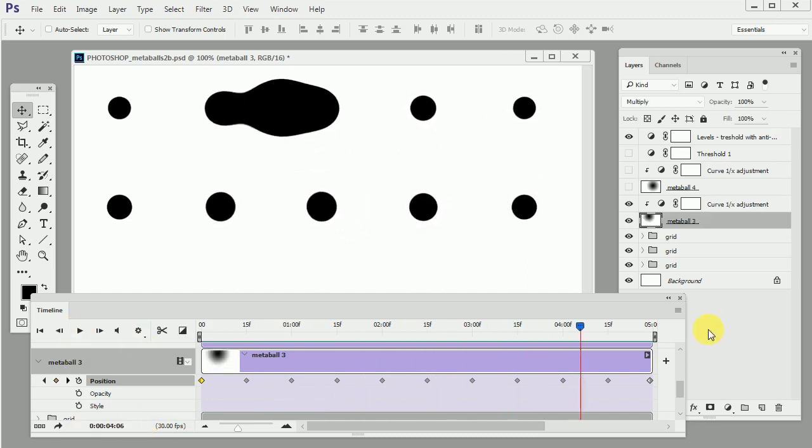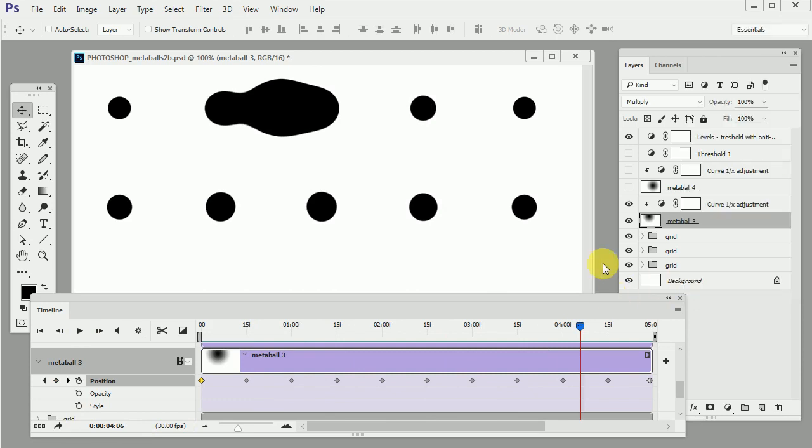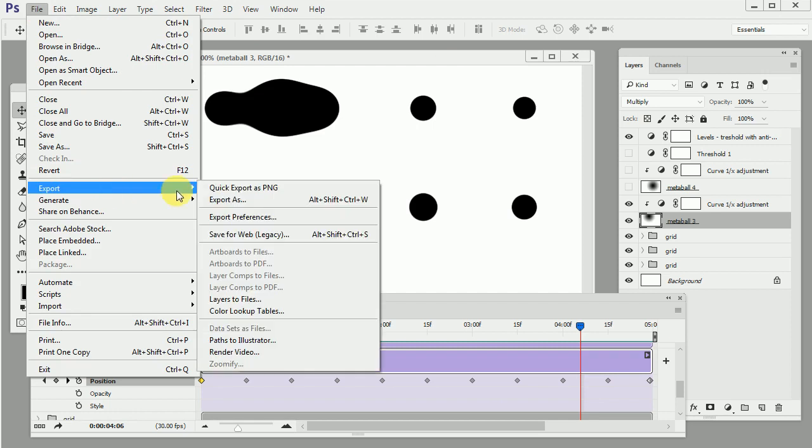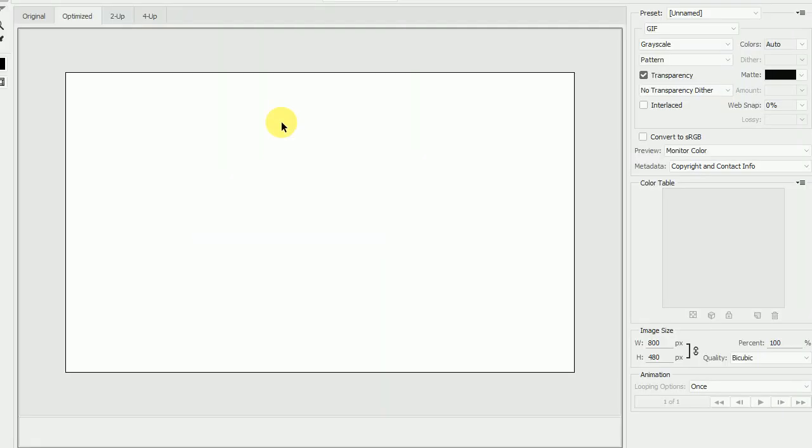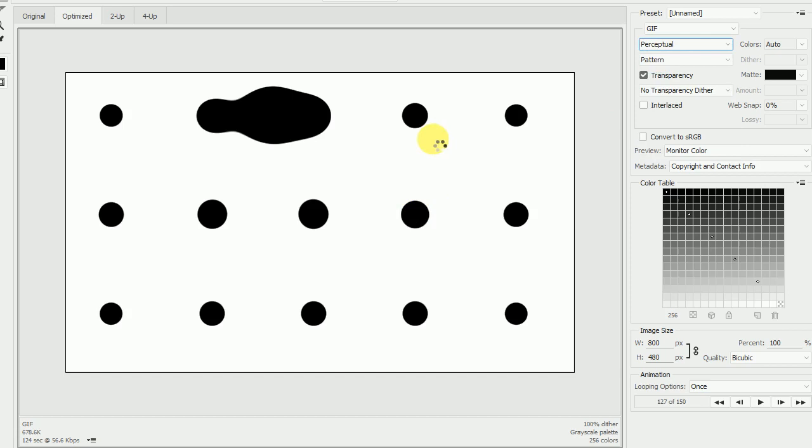We can use this render video function to render a video out but in this case it will be very better to use a GIF file and save it as a GIF so I will use the old legacy save for web function. I will select a GIF and wait a minute or so until it's being rendered. Just because we are using 16 bits per channel it has to be converted to 8 bits per channel so it takes a few seconds.